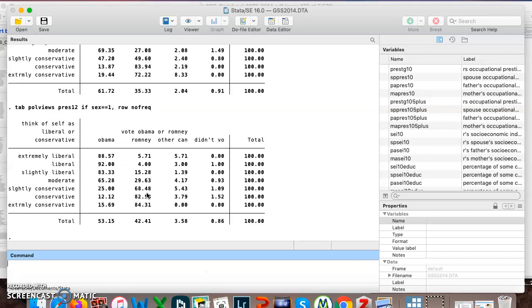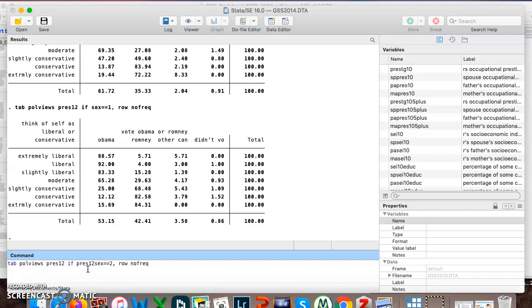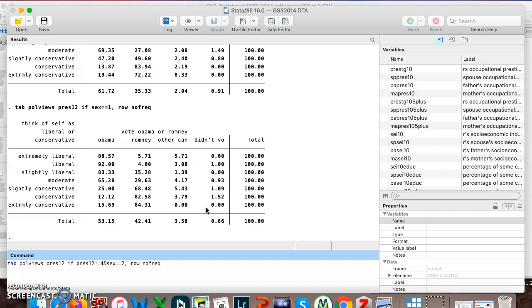Let's say I wanted to just look at females again like I was doing. And I actually really don't want to see this category, the people who didn't vote. They're not who I'm interested in because they were the ones who didn't vote. I can say if pres12, this variable here, who did you vote for president in 2012, is not equal to option 4. So you'll remember that option 1 is Obama, 2 is Romney, other is 3, and did not vote is coded as 4.